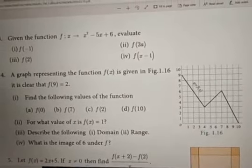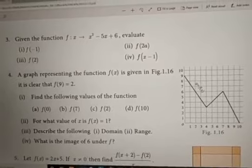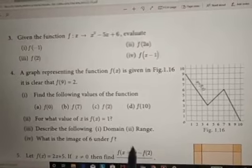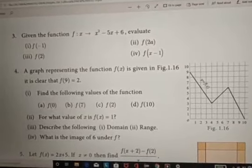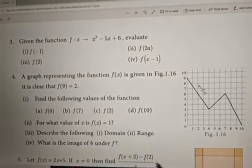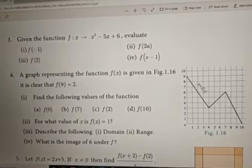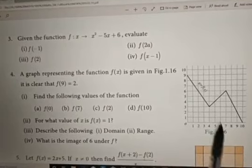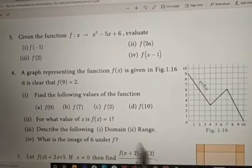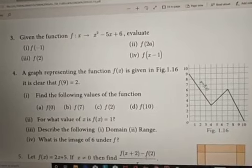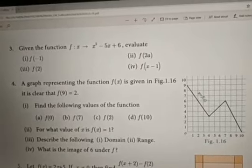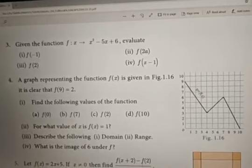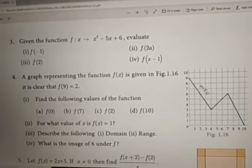In today's video, we have seen what a function is — which relations are functions and which are not. I hope you all understood. Thank you.